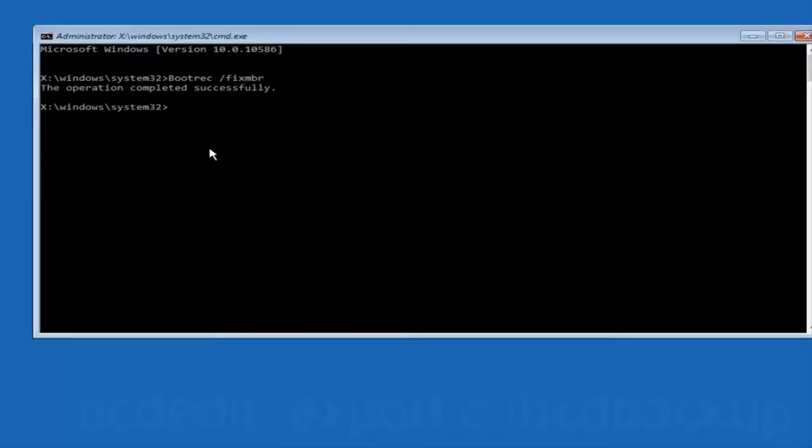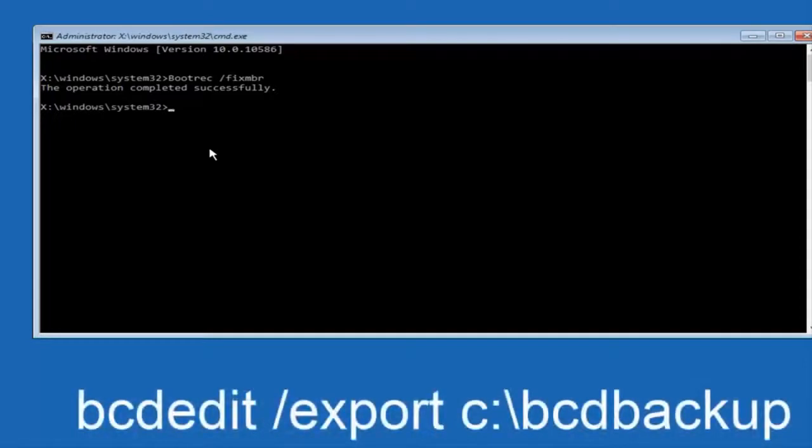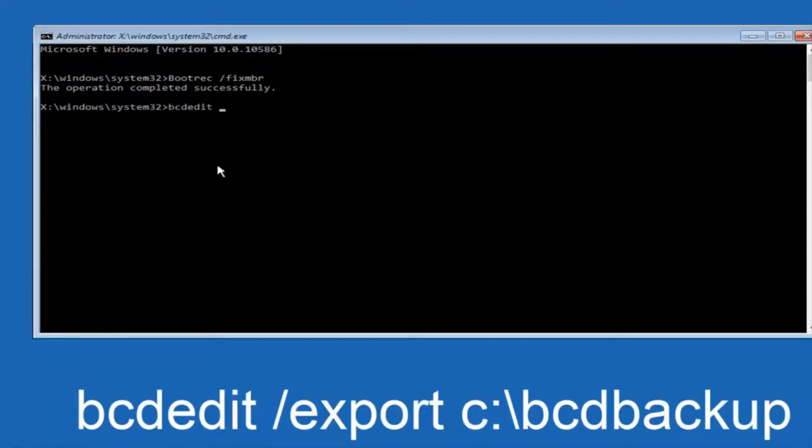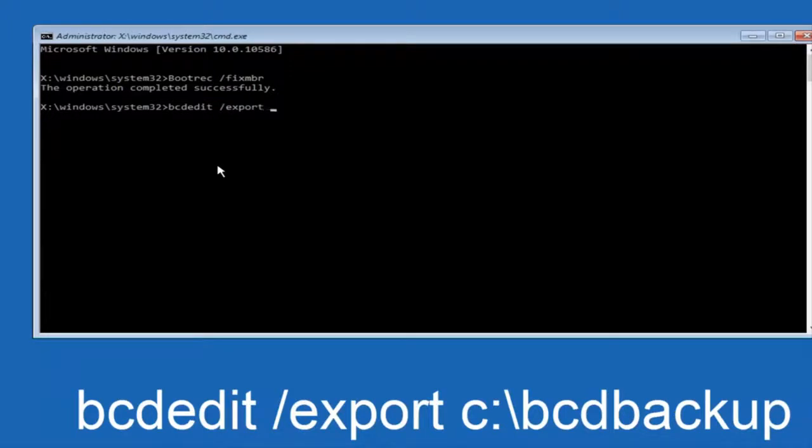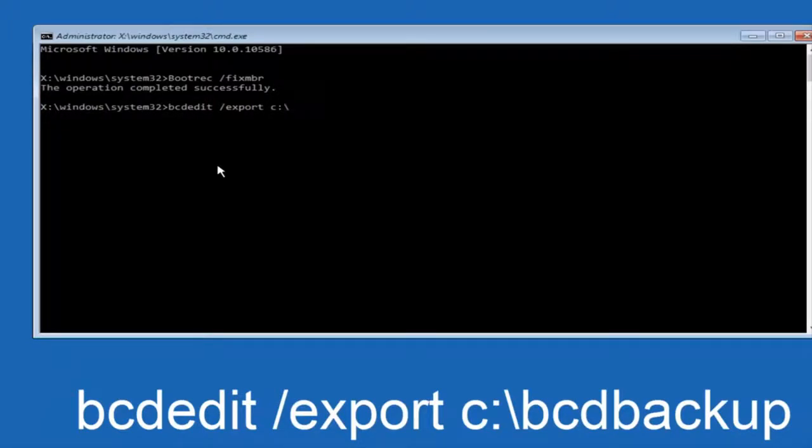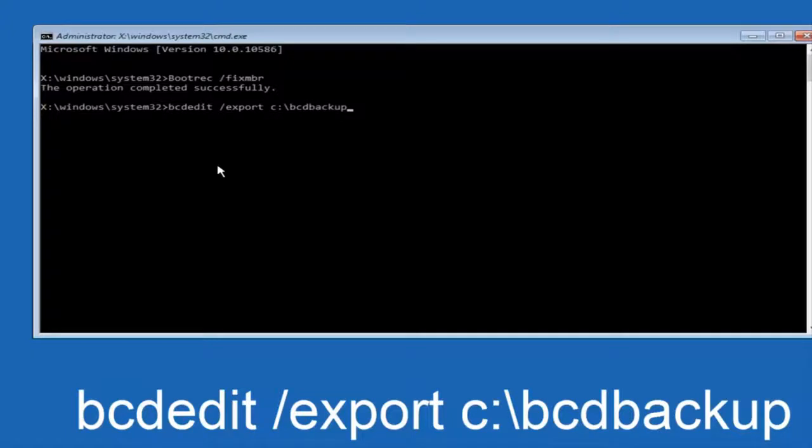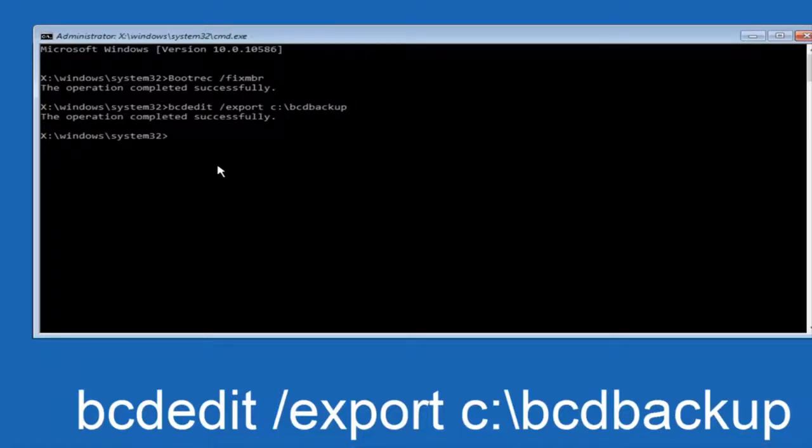Now what we want to do is type in bcdedit, space, forward slash, export, space, C colon forward slash BCD backup. And then hit enter again. Again, this operation completed successfully.